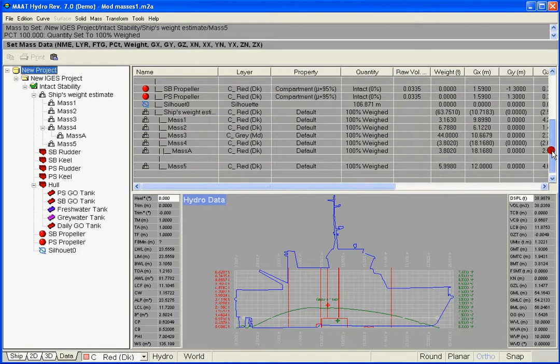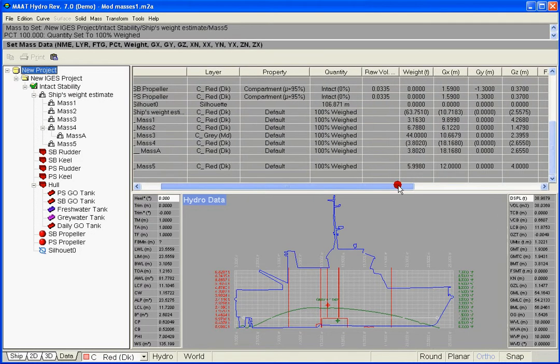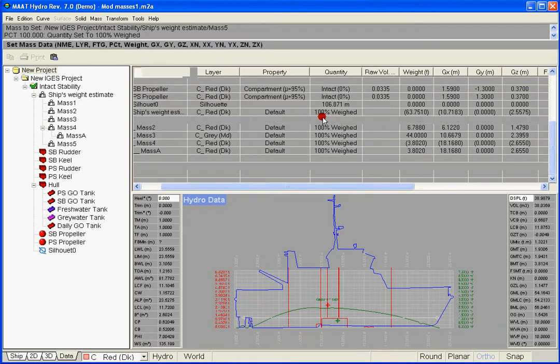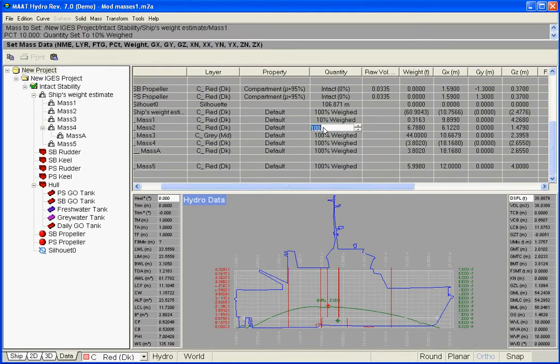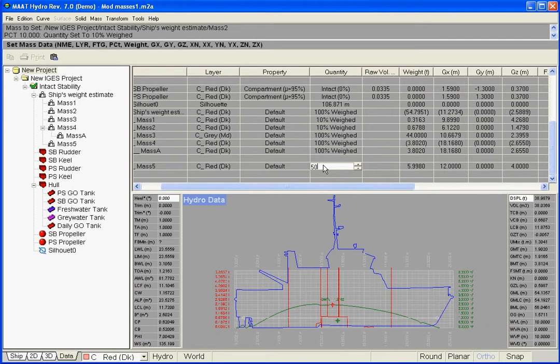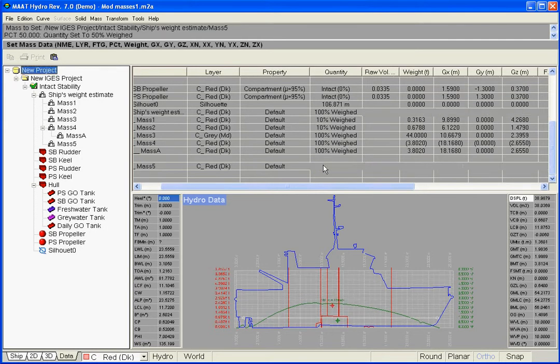Like any mass, these child masses can be weighed whenever necessary. The concerned weights and centers of gravity will be updated in real-time as well as the weight curve.